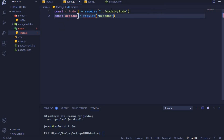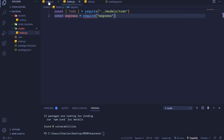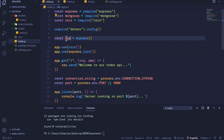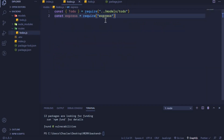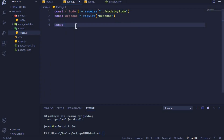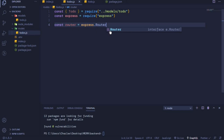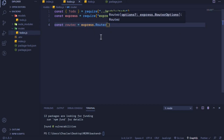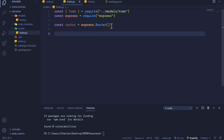In index.js we imported Express and used it to create our main app. Here in todos.js we'll use the same approach but we'll be creating a mini app to work with our routes. I'll say: const router = express.Router(). This is a Router class available in Express, and by invoking it we create an instance — an object representing a mini application — which we can use to create our endpoints.